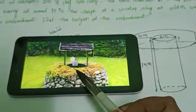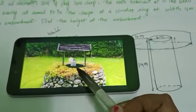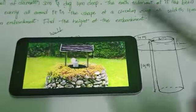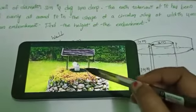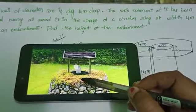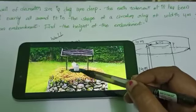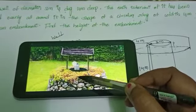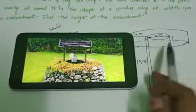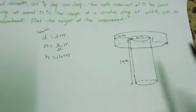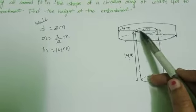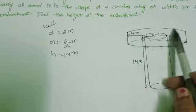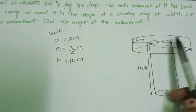Given: width of embankment is 4 meters. So the radius of the embankment equals the well radius plus the width of the embankment, which is 3 by 2 plus 4. The inner cylinder is the well, and the outer circular region is the embankment.